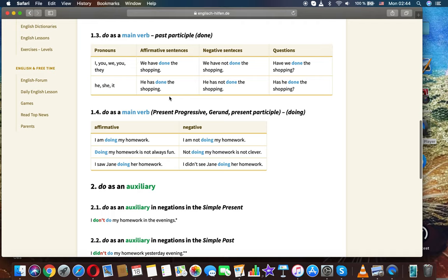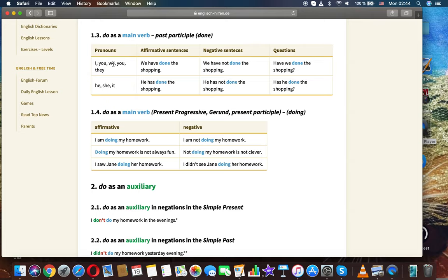Do as a main verb — past participle: done. Affirmative, negative, and questions with I, you, we, they: We have done the shopping. We have not done the shopping. Have we done the shopping? He, she, it: He has done the shopping. He has not done the shopping. Has he done the shopping?